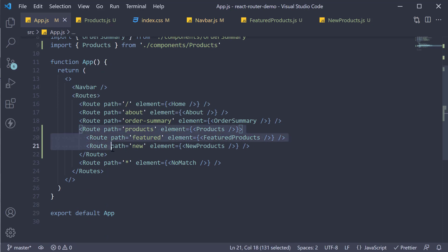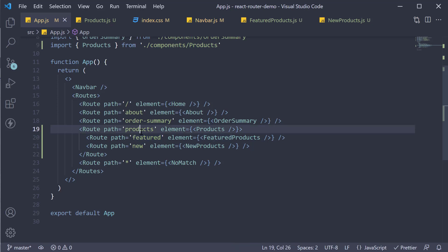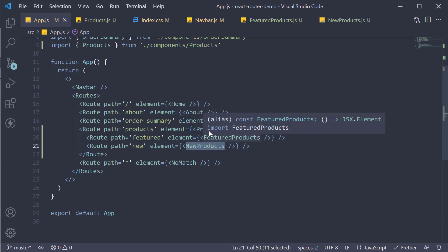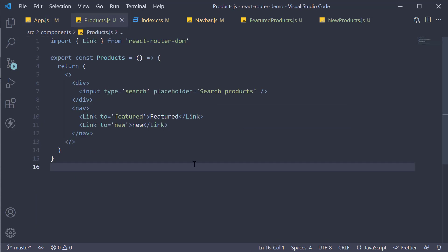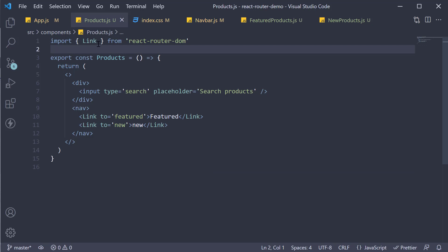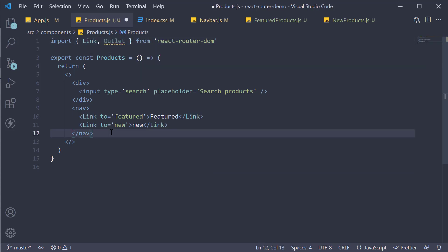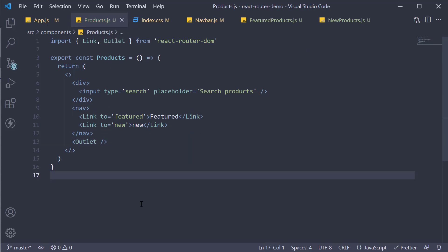What is special about nested routes is that React Router automatically forms the full path to the children routes. So featured is actually slash products slash featured, and new is slash products slash new. We have now configured routes to render the child component within the parent component - that is, FeaturedProducts or NewProducts within the Products component. However, the products page still doesn't know where to render the child component. For that, React Router provides an Outlet component. So import it at the top and invoke it below the nav tag.